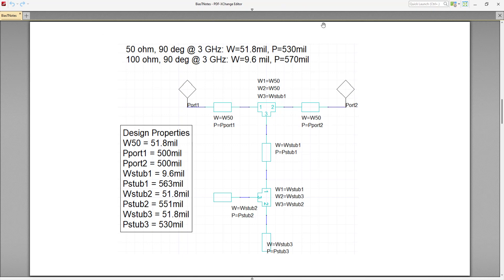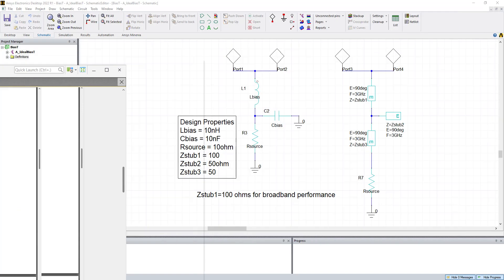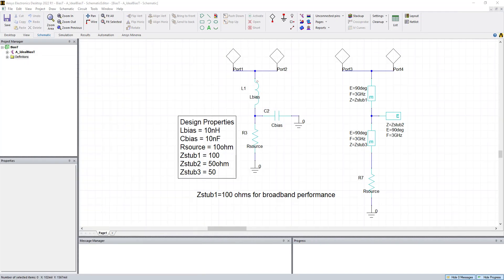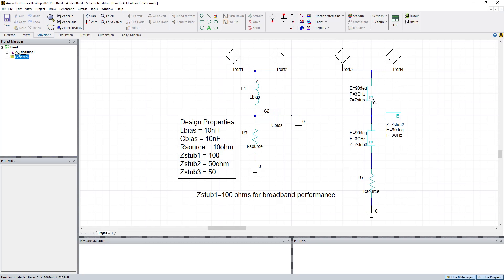So we're going to go back to our project in HFSS, or in the electronic desktop. This is our ideal BIAS-T network, where we have our high impedance first stub, here's our 50 ohm second stub and our 50 ohm third stub, and we're going to try to do this in microstrip.